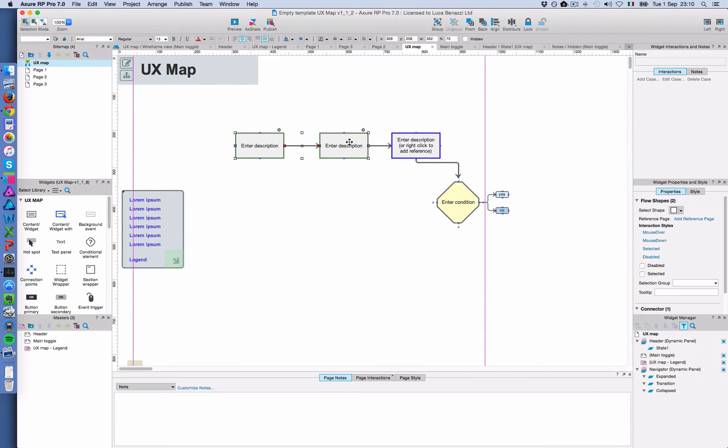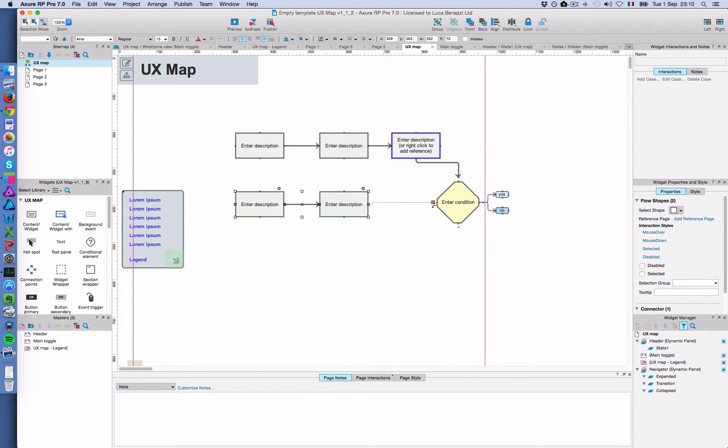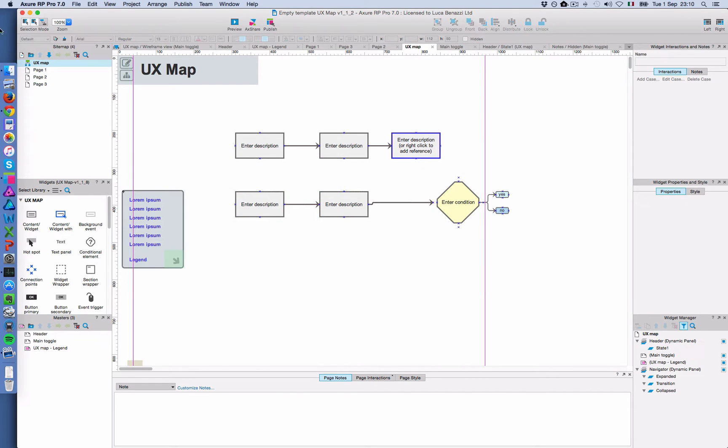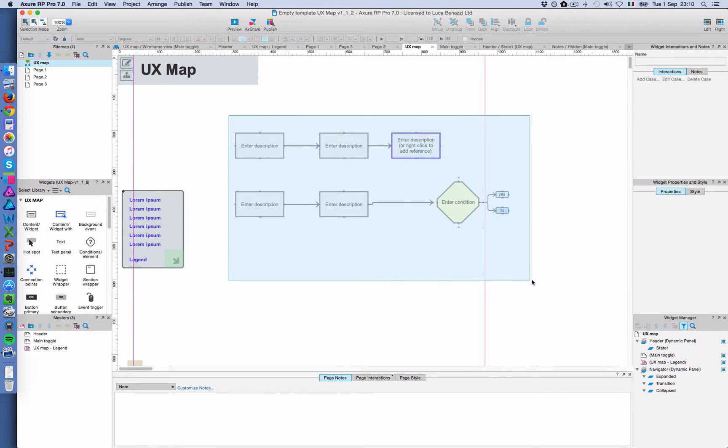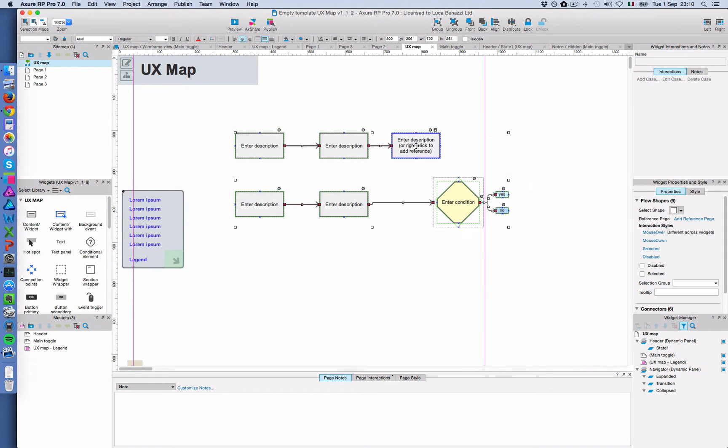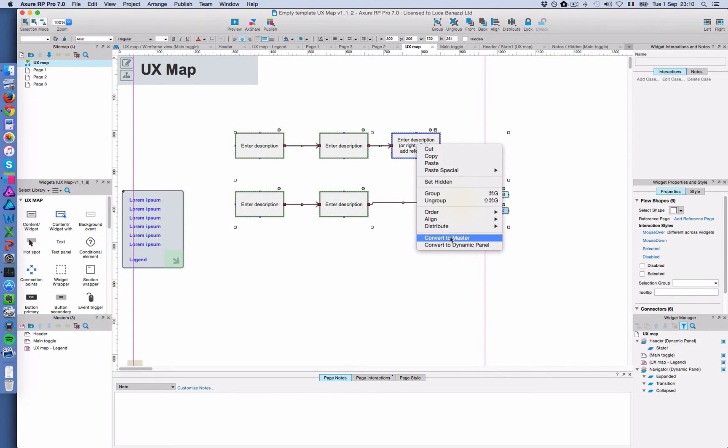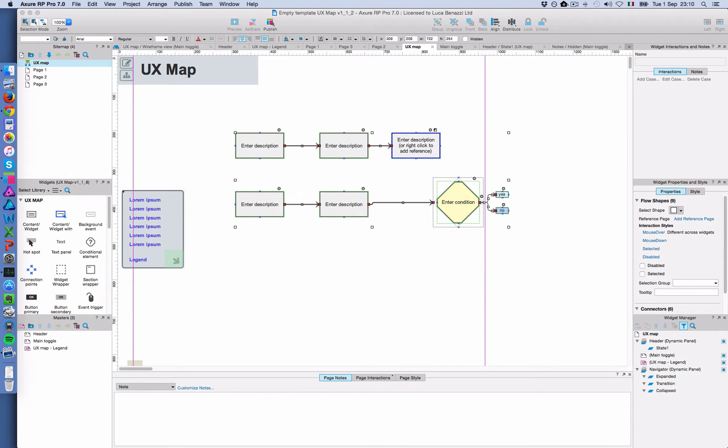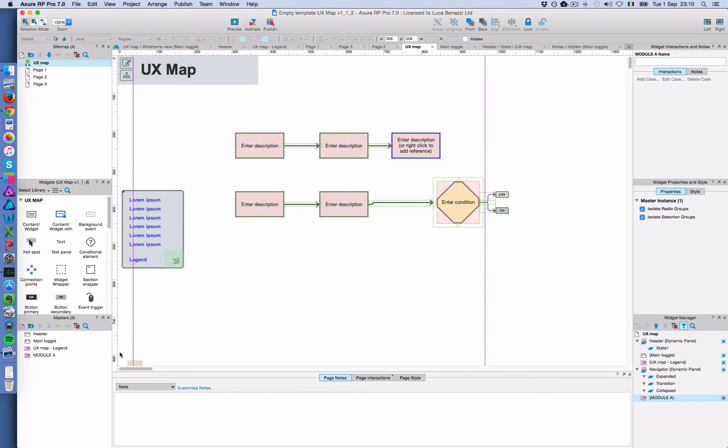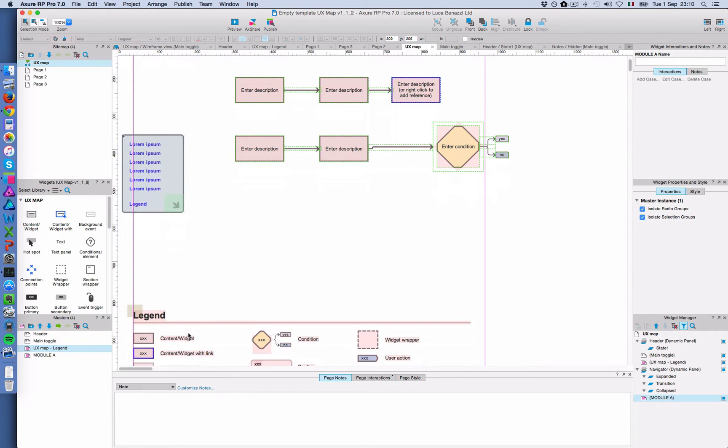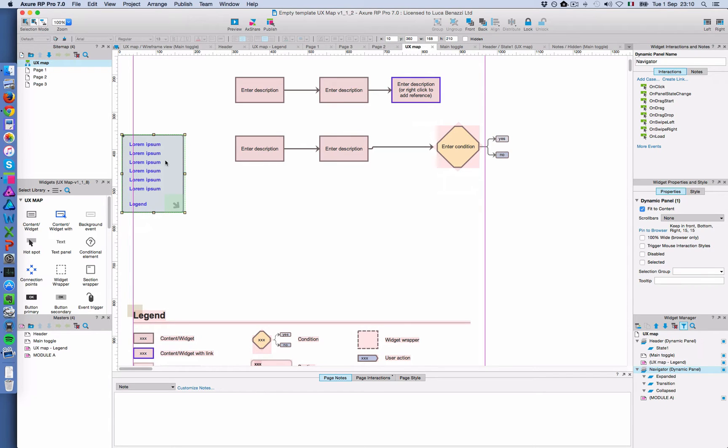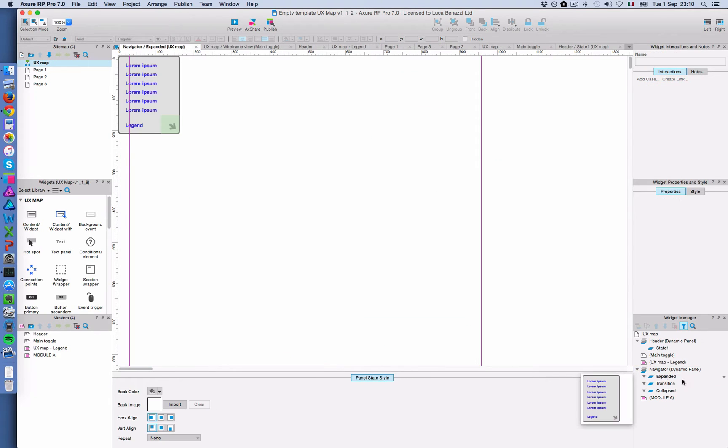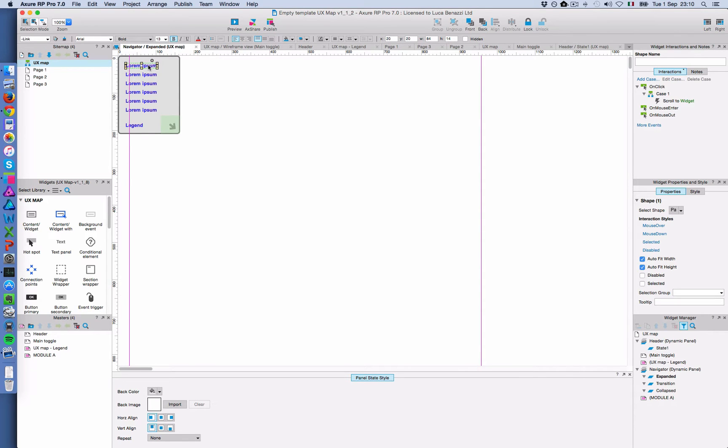So going back to our empty template, I'm going to add a few widgets here with a connector. And then I'm going to convert this into a master. And I'm going to call it module A. Good. So now I have two masters, module A and my legend down there.